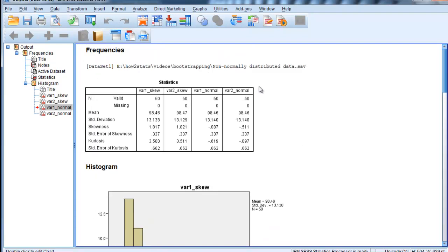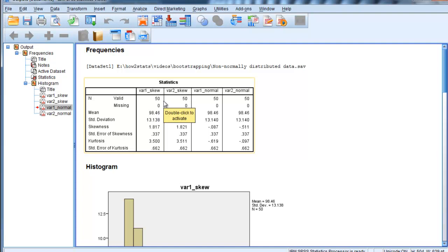So I might want to look at the correlation between variables 1 and 2, but it's very skewed. And a lot of people might do something like a Spearman correlation in this case, but I wouldn't recommend doing that, or at least it wouldn't be my first recommendation.